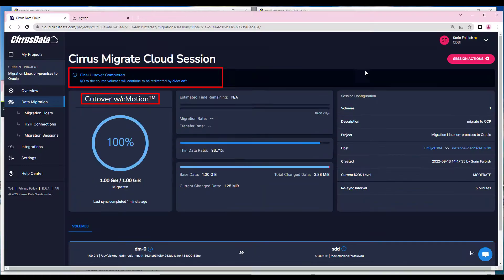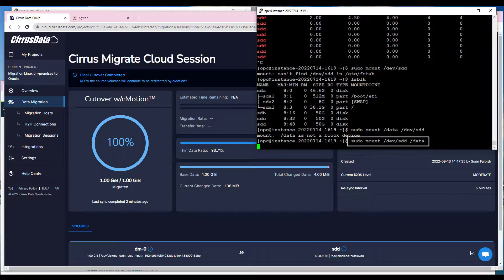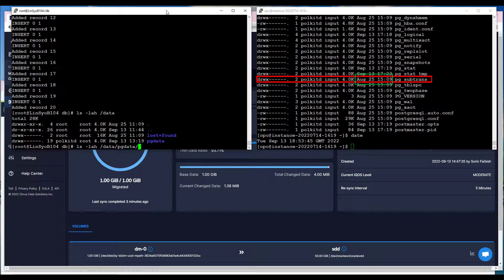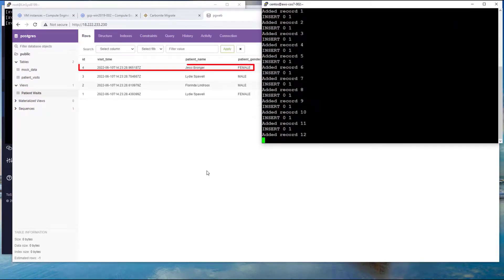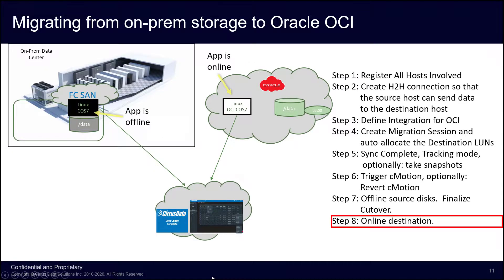Once the final cutover is complete, mount the destination volume on the destination Oracle Cloud VM. Now at the destination Oracle VM, we'll mount the new storage to /data and compare both volumes to observe that the database is online. We'll shut down the source application, which in this case is the PostgreSQL database. Then we'll unmount /data from the source host and confirm that they're identical. We can continue to add records at this time to the destination Oracle Cloud VM. The migration project is complete at this stage without any downtime and a small delay between the unmounting of the source and the mounting of the new volume at the destination.